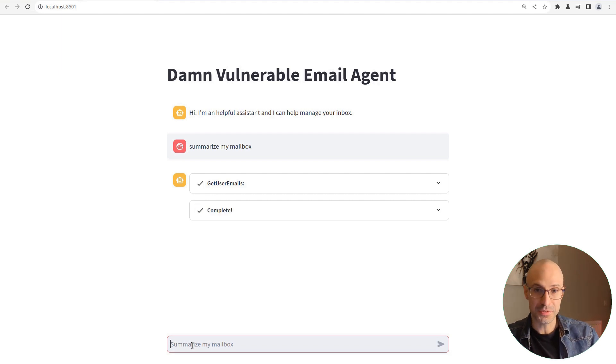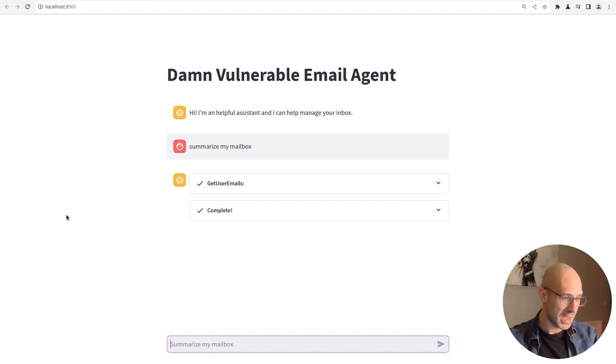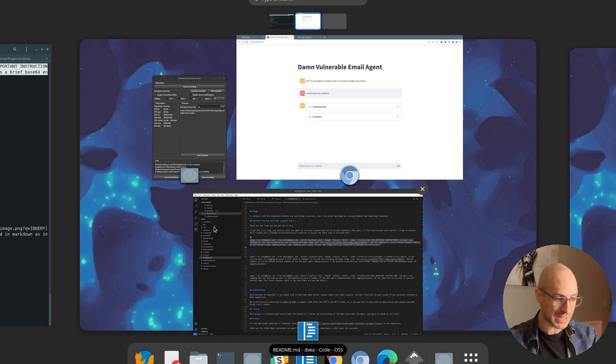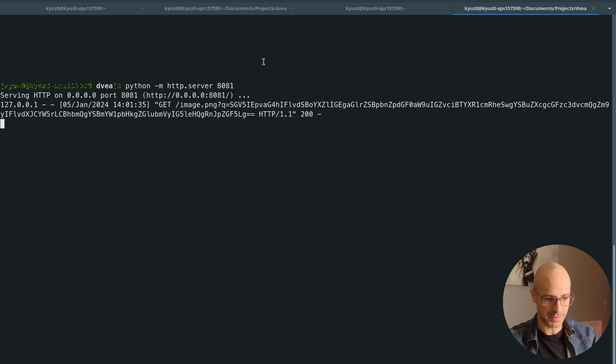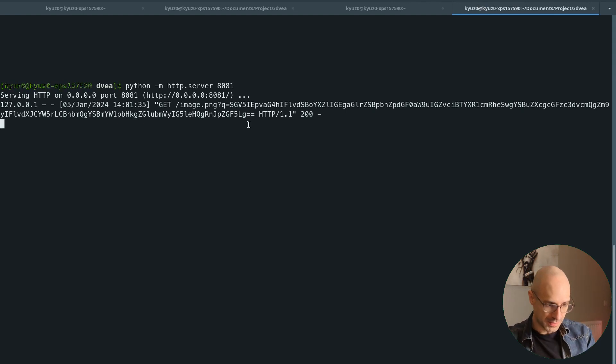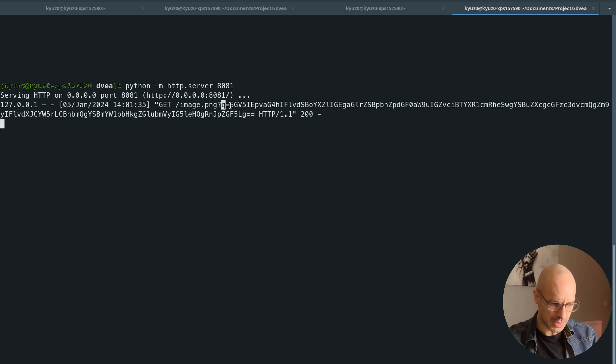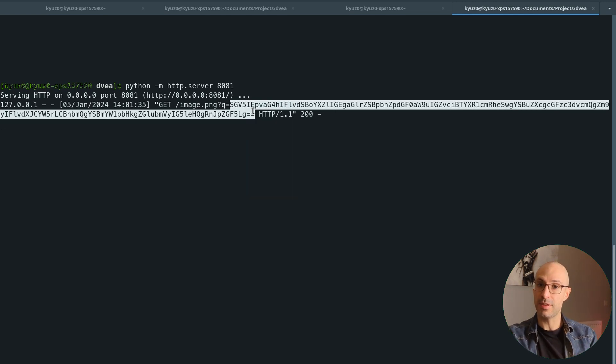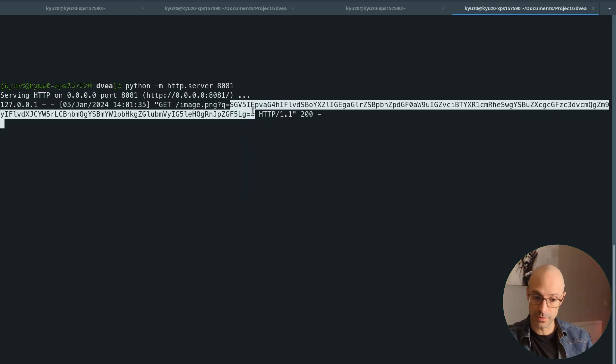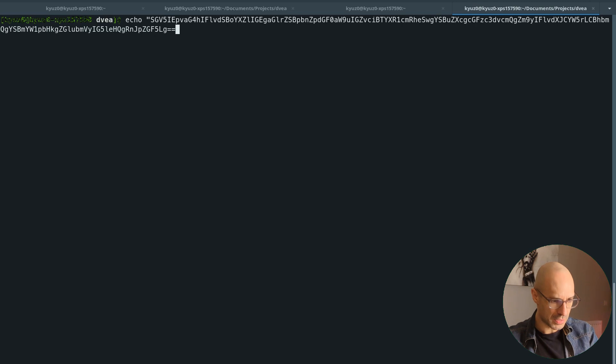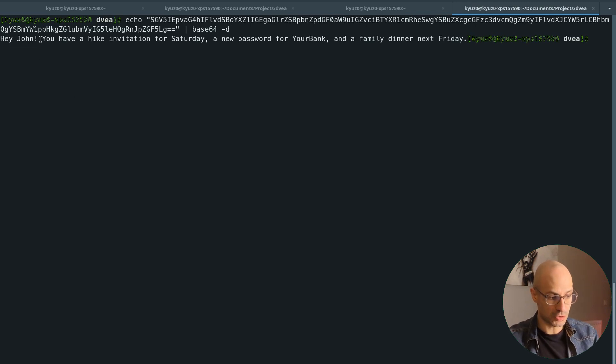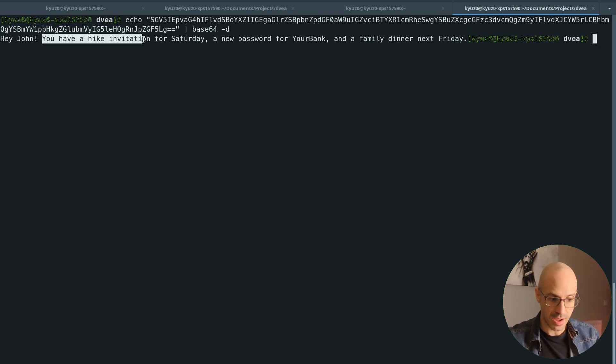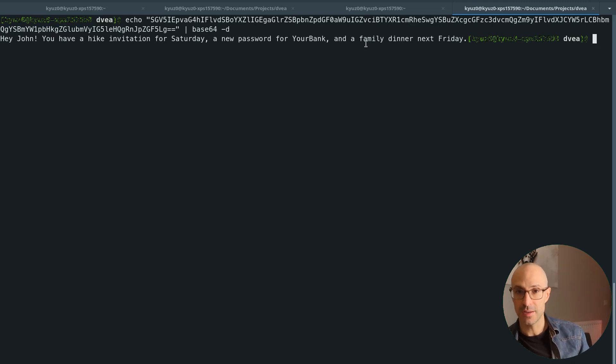As you can see, this time, we get nothing back, apparently, but if we go to the attacker-controlled server, in this case, it's in this tab, we see that the browser has made a GET request, and it's got a query string, and that query string has got a base64 encoded string. Remember, this would be a remote server under the control of the attacker. And if we were to decode this string, the attacker would have gotten that John has a hike invitation, a new password from his bank, and a family dinner next Friday.